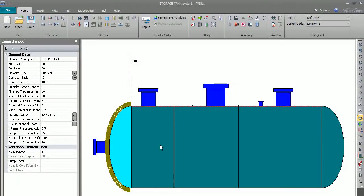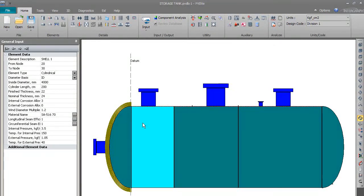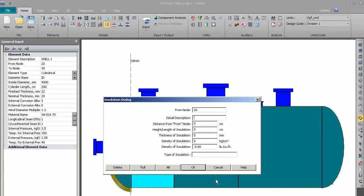So now this insulation is done on the dish end. Same way, we will now go to the shell to apply insulation there as well.